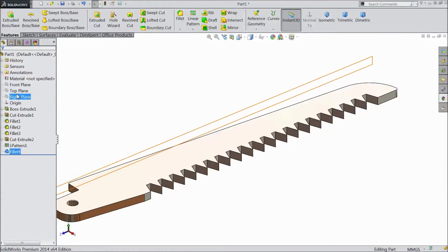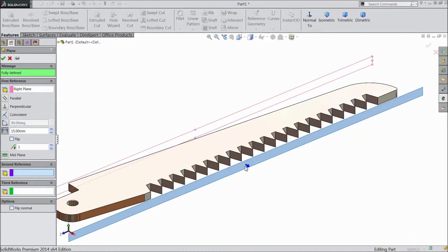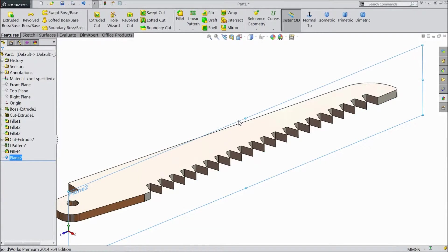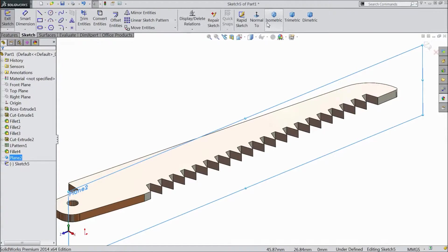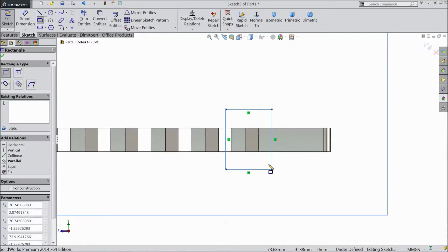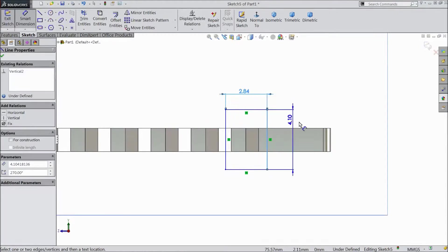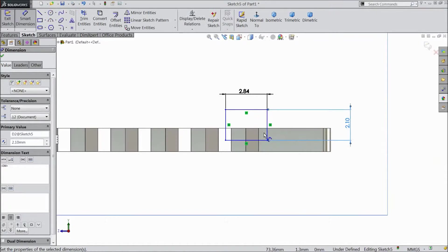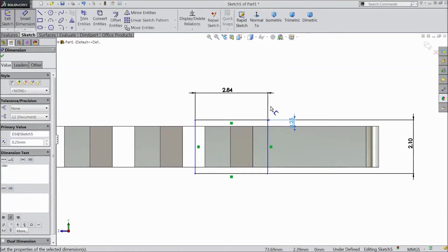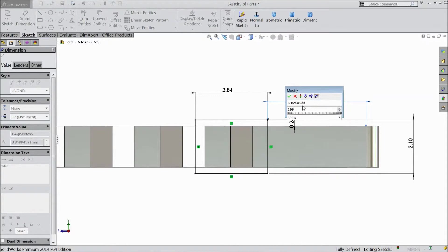Now select right plane, go to reference geometry, choose plane, and select 15mm distance to create this plane. Select this plane, select normal. Now choose corner rectangle and draw one rectangle here. Choose smart dimension: 2.84mm, 2.84mm, select 2.1mm. Distance from here to this line, select 0.25mm. And distance from this line to this line, keep 3.98mm, 1.84mm.